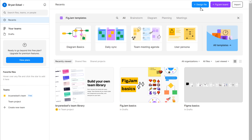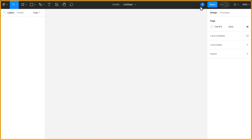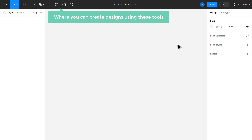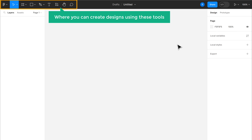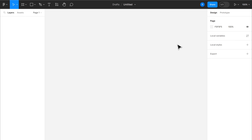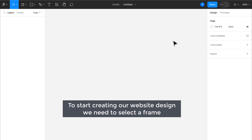To begin our design journey, first we will see how to create a UI design for our website. To do that, let's click on Design File. Then it'll take you to this editing area where you can create designs using these tools. To start creating a website design, we need to select a frame.